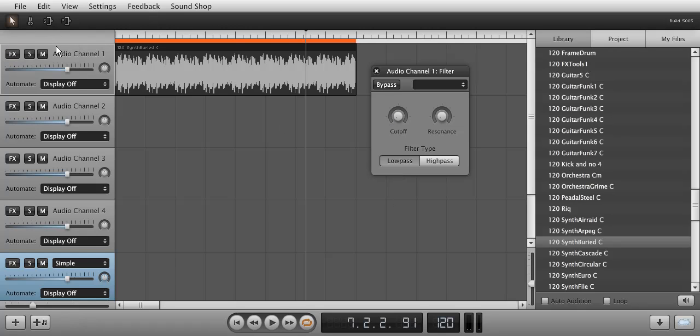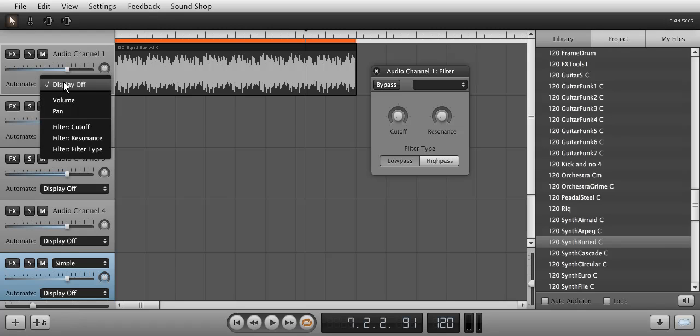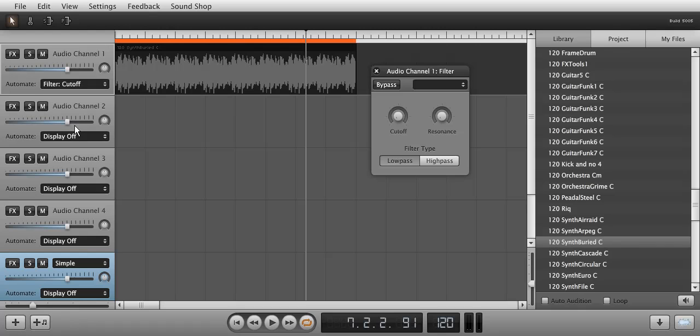In the Automation drop-down menu on the channel, click on Display Off and choose Filter Cutoff. Now click the lower left side to add an automation curve.